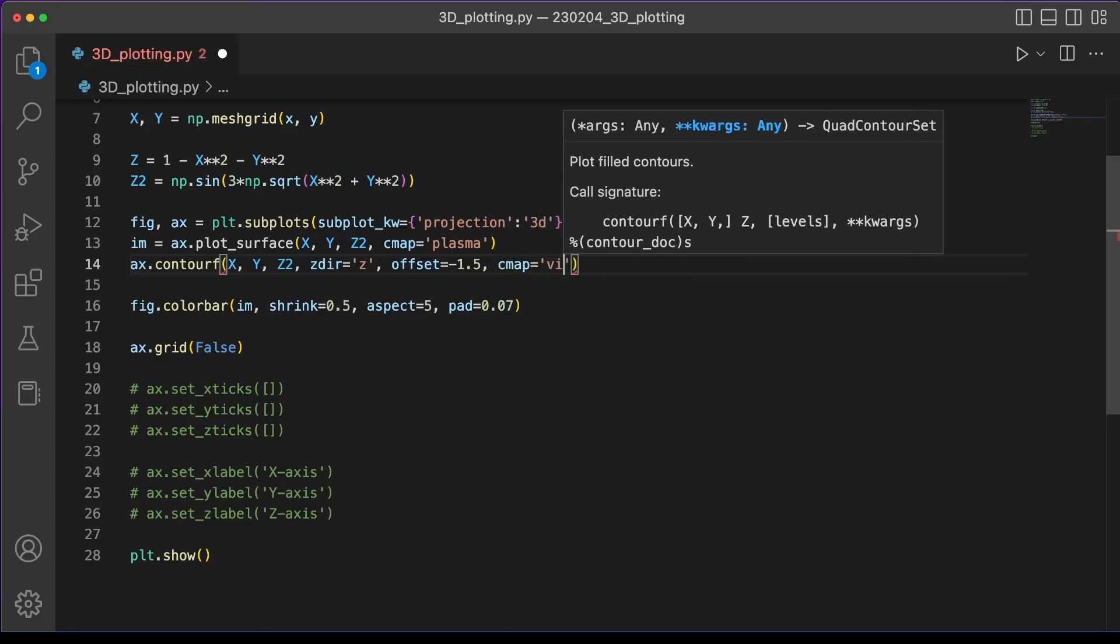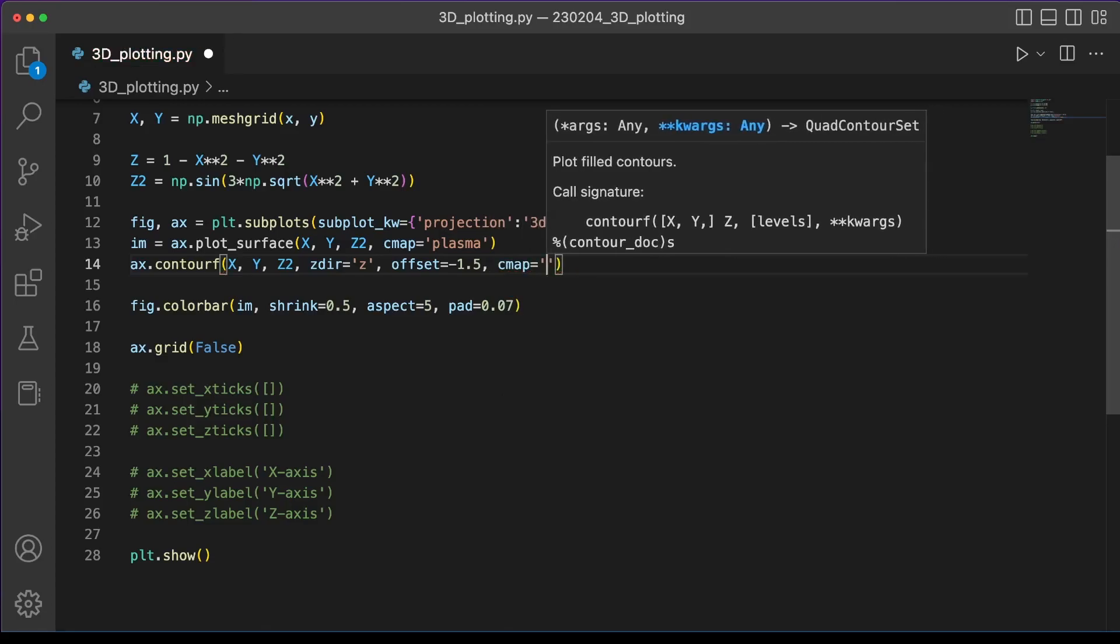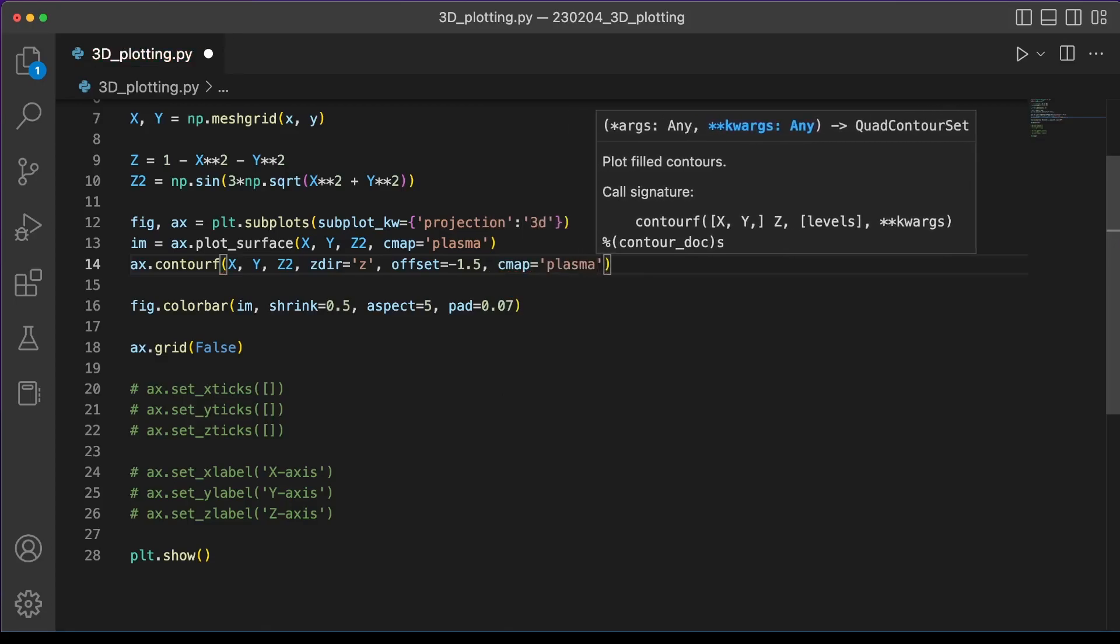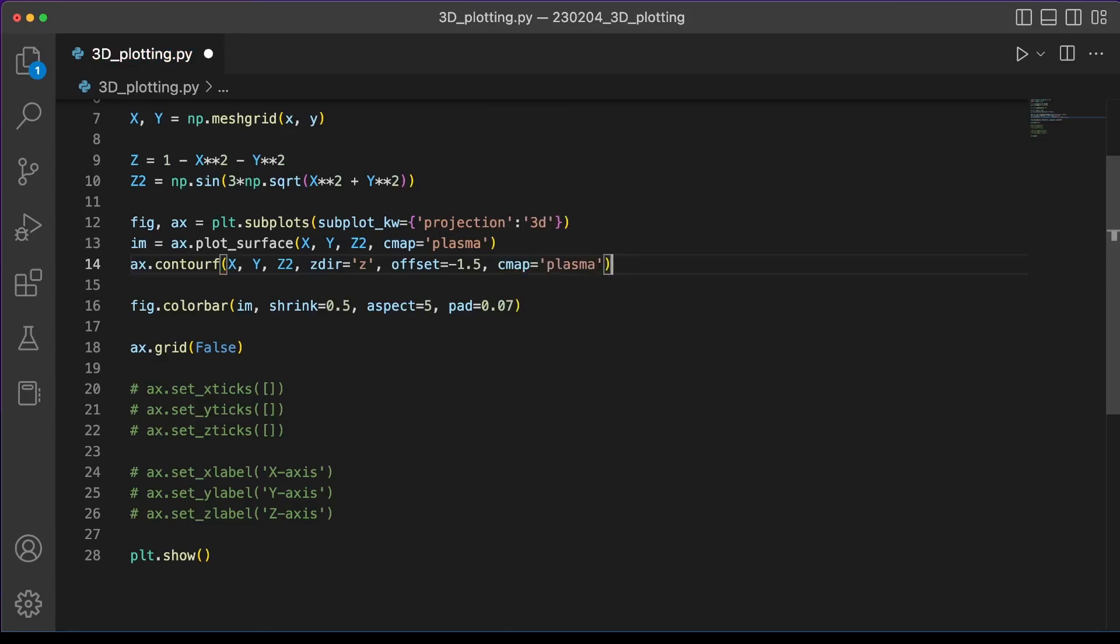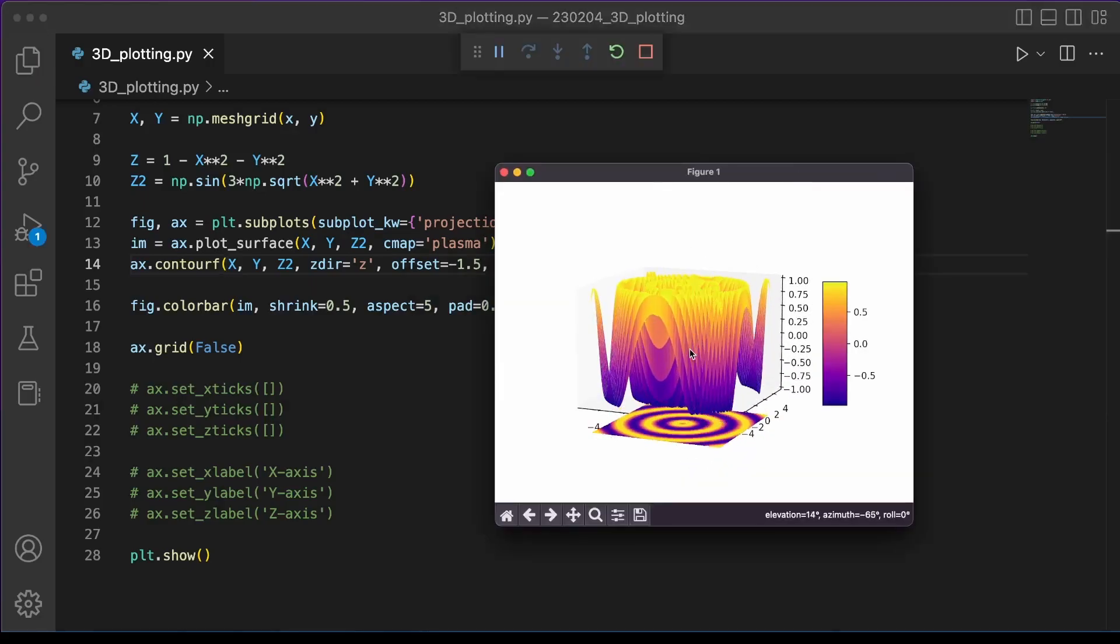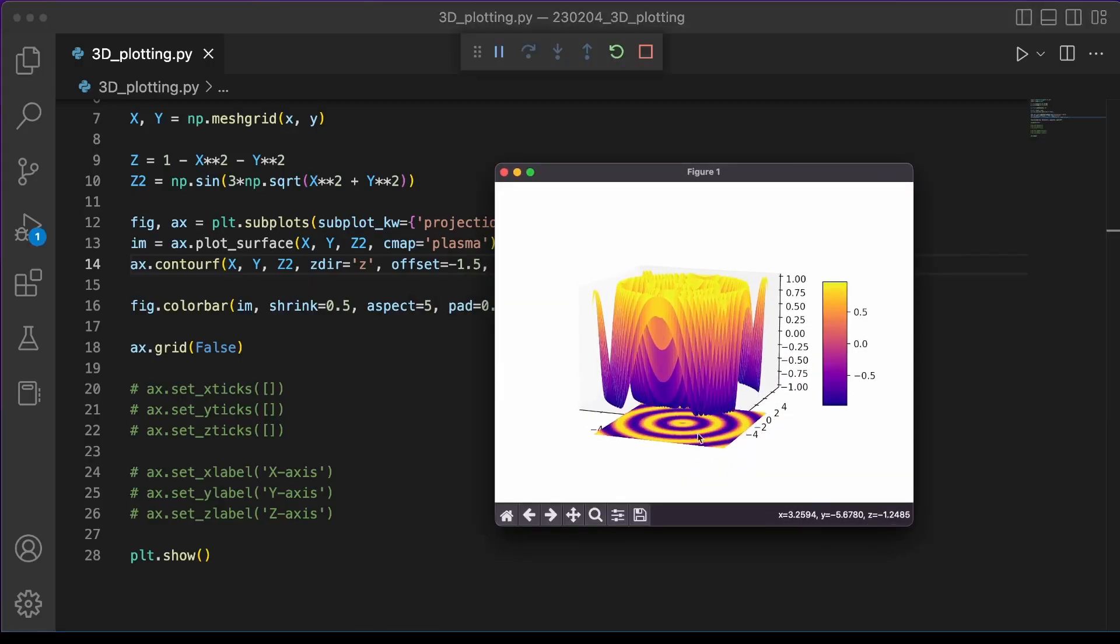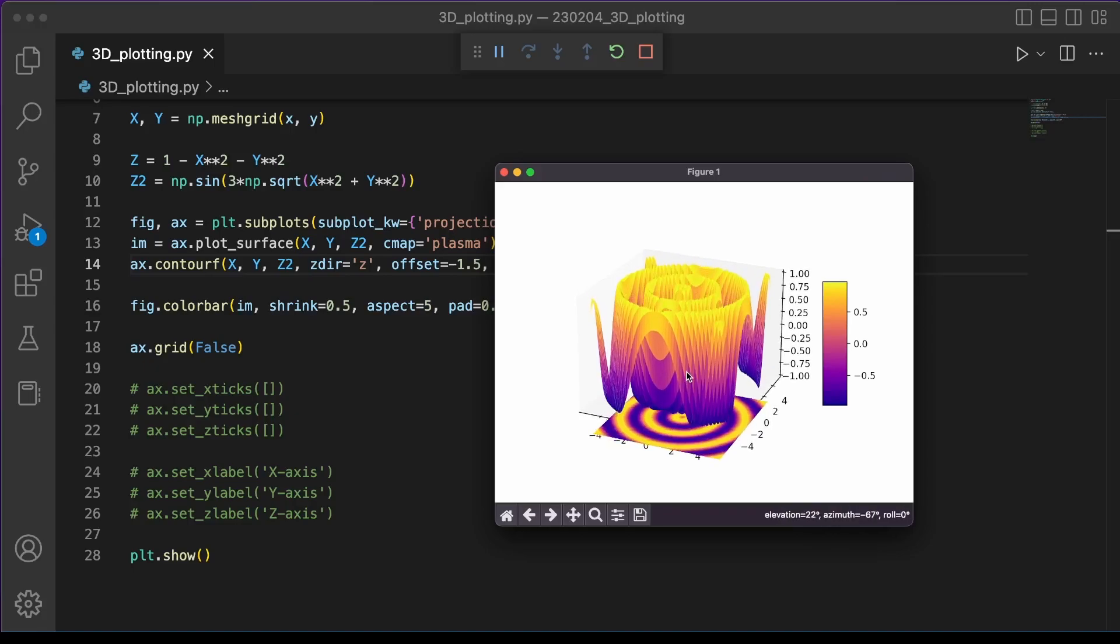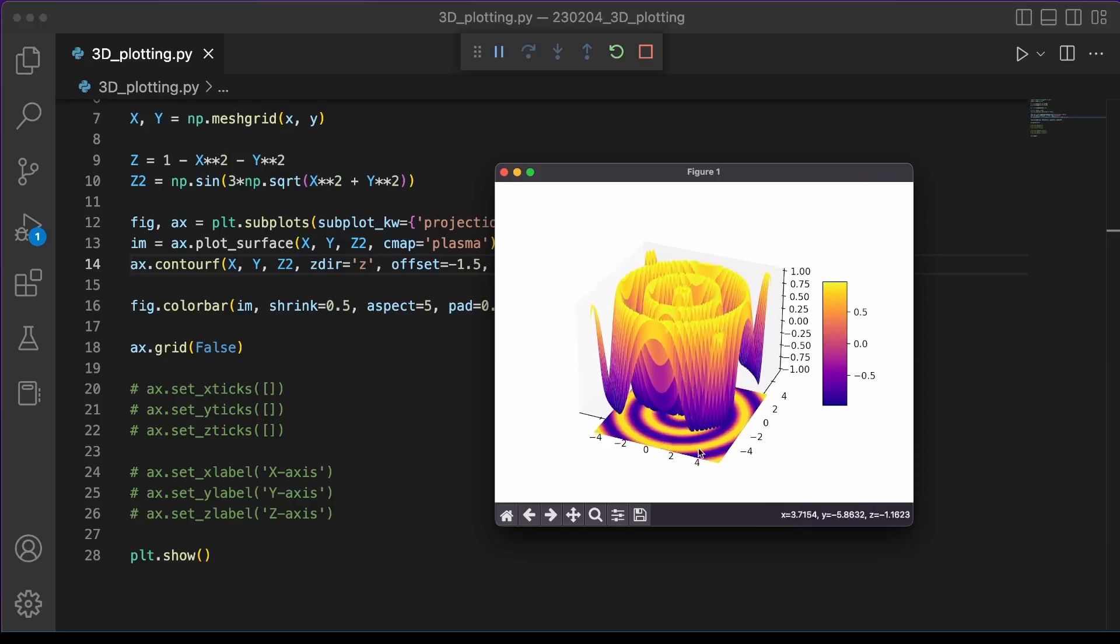And we can also give it a color map that corresponds with the same color map we're using for our surface plot. And here you can see that contour plot showing up below our main plot. And this might help you get a slightly better idea of the amplitude of those sine waves. You probably notice though that that contour plot is sitting offset from our axes somehow.